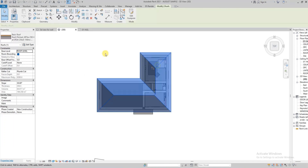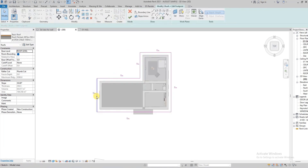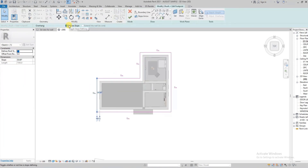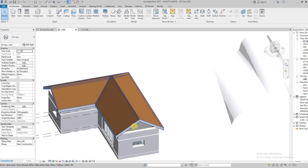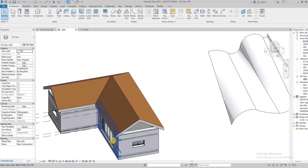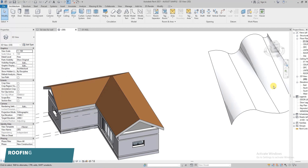We're going to edit this roof to show you more options. We're going to click on this angle and uncheck it, then click here and uncheck it too. What we're trying to do is create a gable roof. As you can see, the part where we unchecked the slope isn't sloping anywhere, so it has created a gable roof.